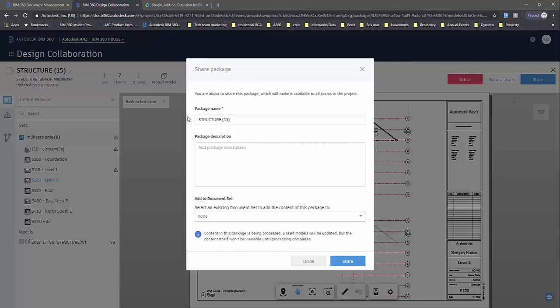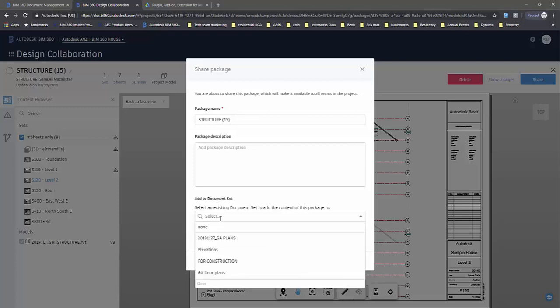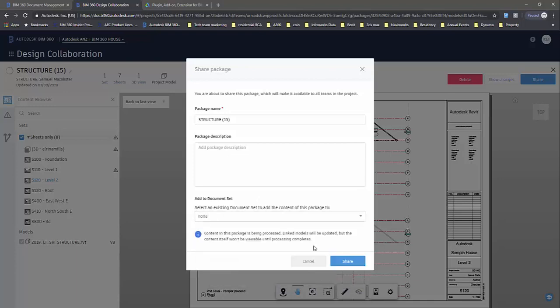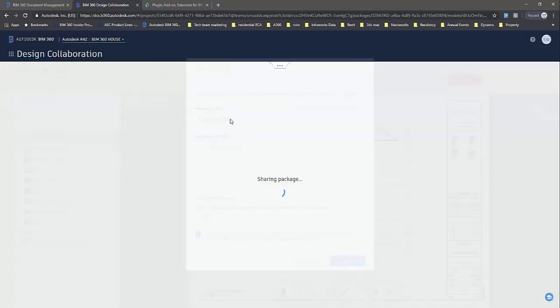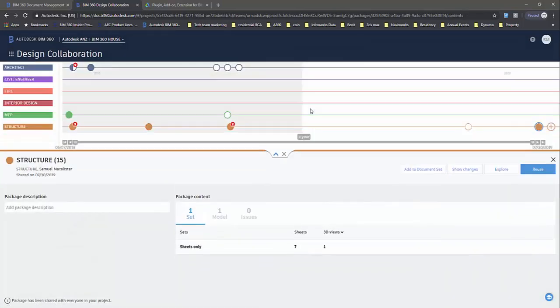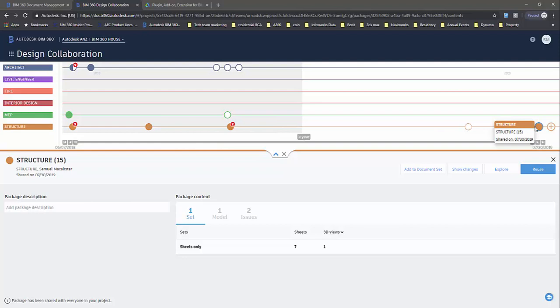You can of course change the package name, add a description, and assign it to an existing document set if you've got this set up in your project. I'm just going to keep it simple now and go share. This is now moving that package into the project timeline for others to consume.